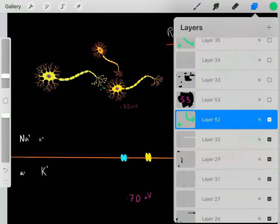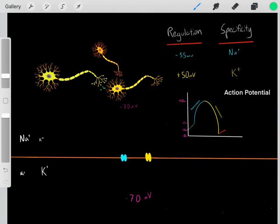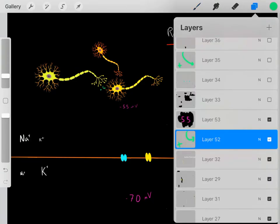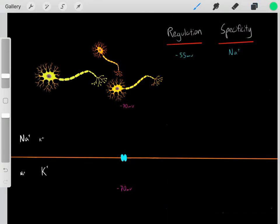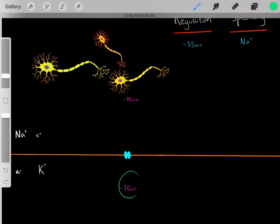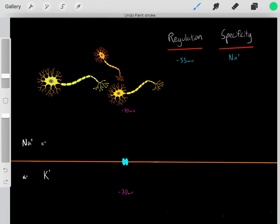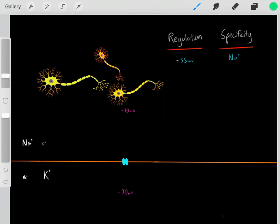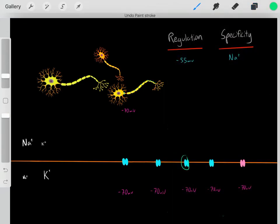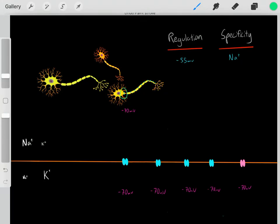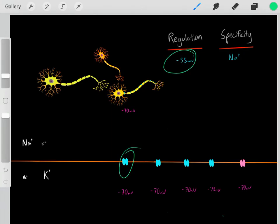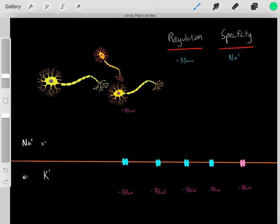So why is this relevant, and how can this lead to a signal being propagated down the axon? Essentially, the blue voltage-gated sodium channels are not just located at the initial region — they are actually located throughout the entire axon. So these same channels regulated by voltage at negative 55 millivolts and specific for sodium ions are present all along the axon.